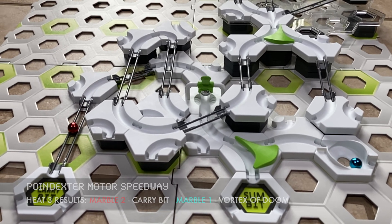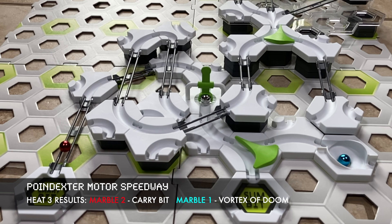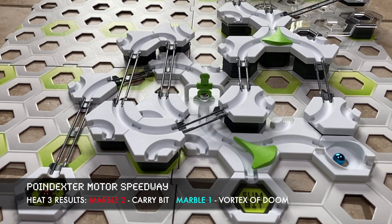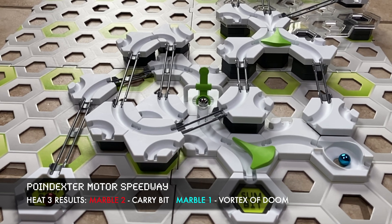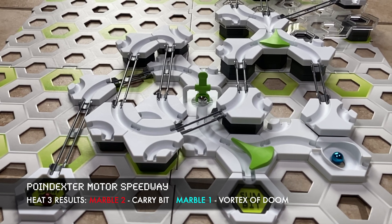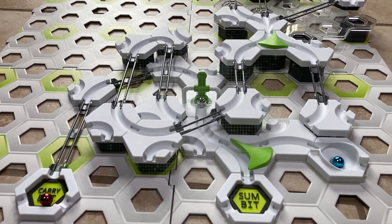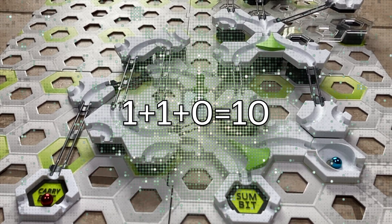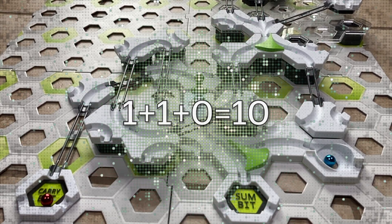What a race! So we end up with an output of one zero, which we are told is the number two in the binary number system. So one plus one plus zero is two.